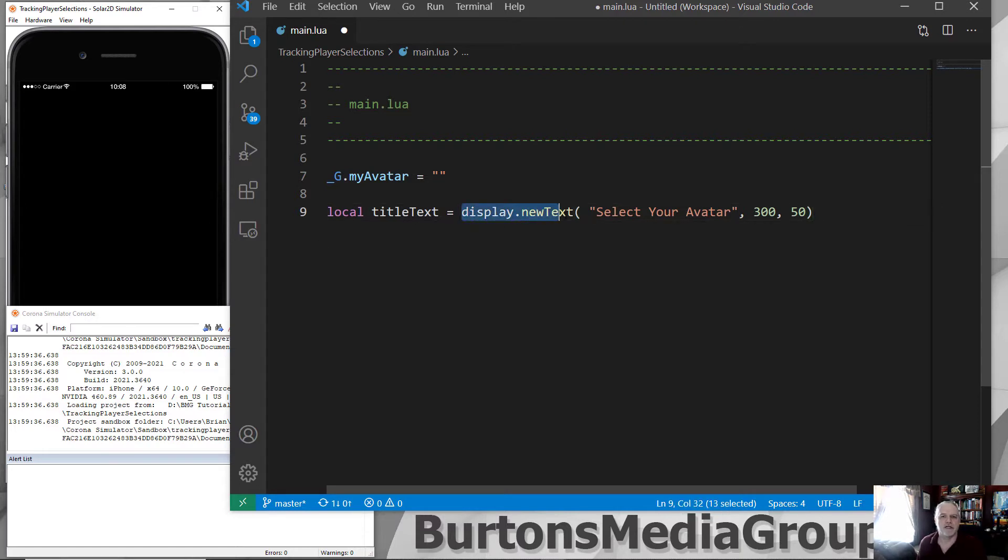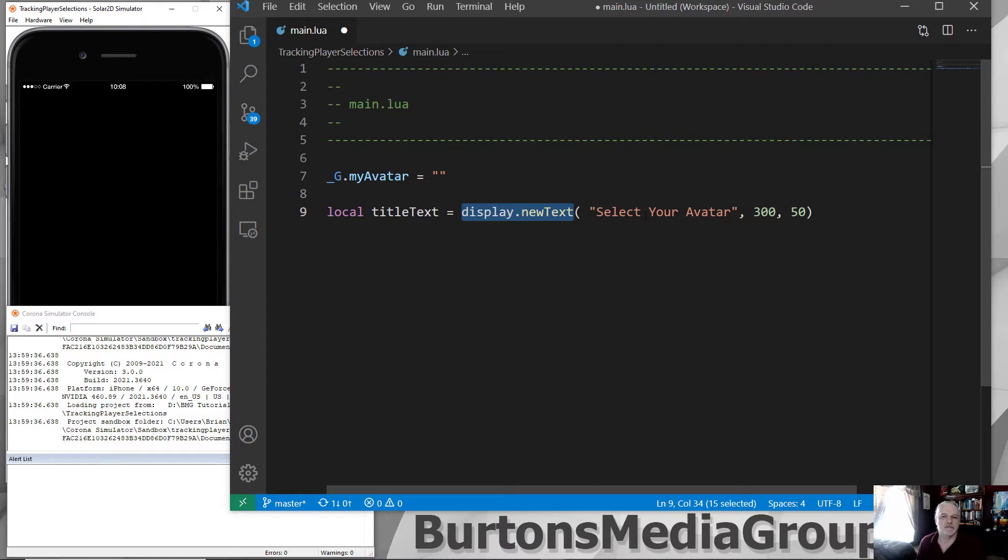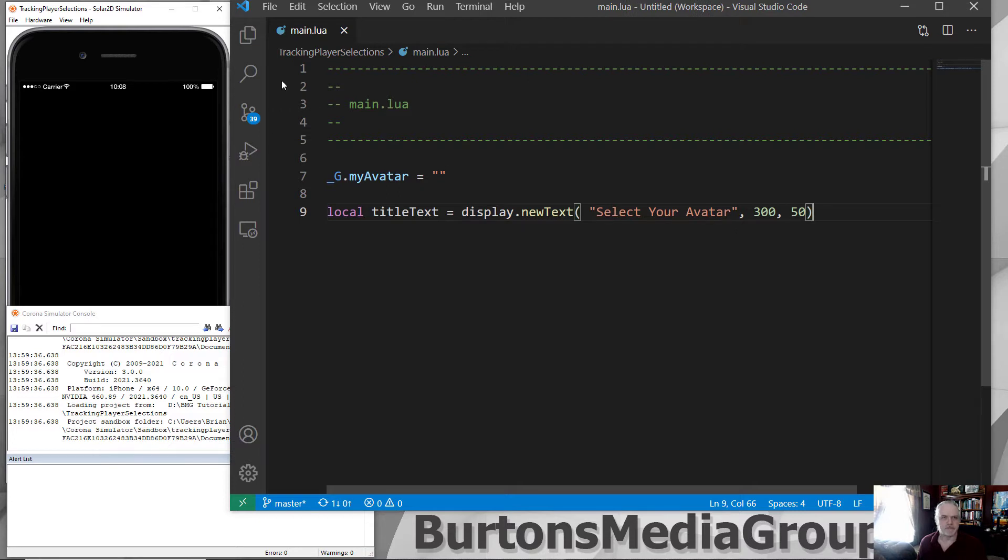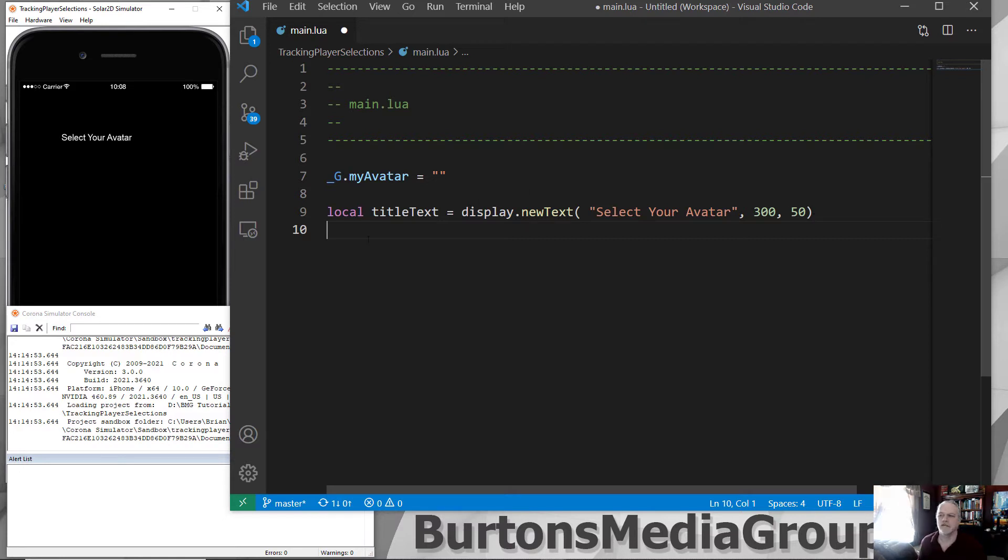The display.newText. Every single application out there that is using Lua has something to display text. This is how Solar2D does it. I'm going to create a local variable called my title text. And this part right here is the Solar2D specific display.newText. And I can then pass it my text and the X and Y location. If I save it at this point, we get select your avatar, as you can see up here on my screen. Real simple stuff, as I said. This is a combination of Lua and Solar2D on this command. But as I said, everything's got it.